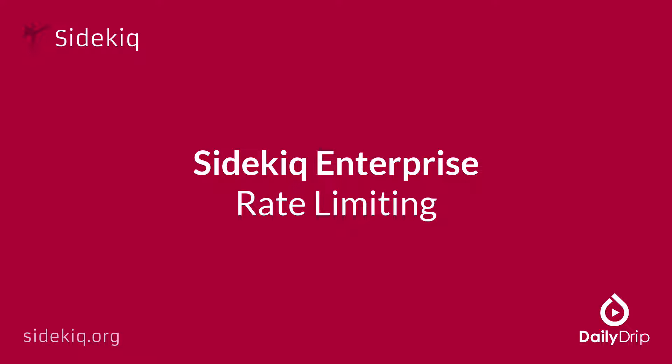When dealing with third-party APIs, you will commonly run into rate limits. It can be difficult to ensure that you are adhering to those rate limits in a typical Ruby application, because it needs to be tracked across multiple threads and processes in any decently sized application. Sidekiq provides a limiter that makes it easy to ensure rate limits are honored across processes. Let's check it out.